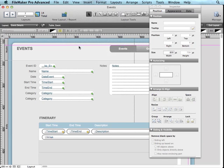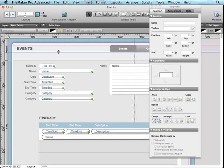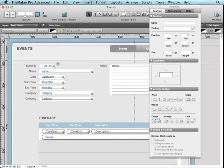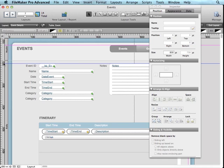And the way that you add a guide is through the ruler on the layout. So if I click on the horizontal ruler and just drag, you'll notice that I get a blue line, and I can move it to wherever I want, and I can do the exact same thing on the vertical ruler.